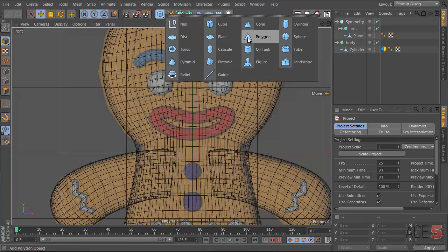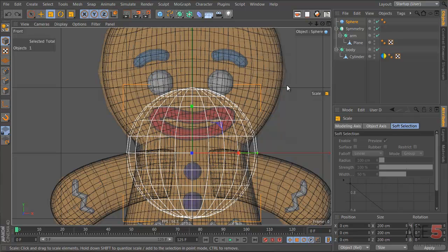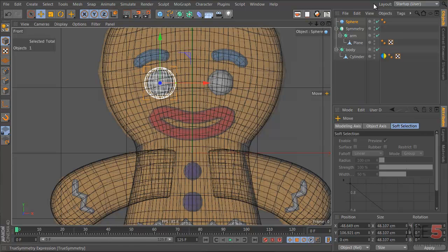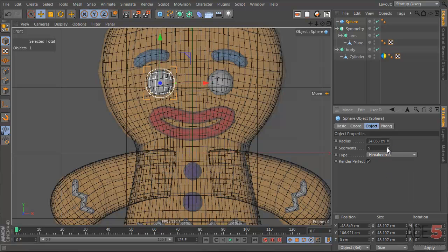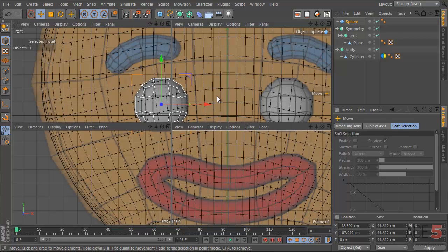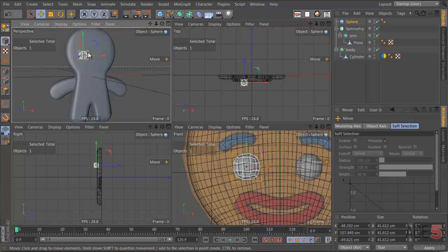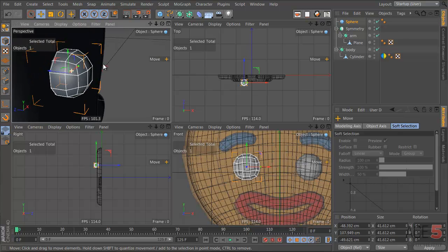Let's make a sphere, scale it down, and change it to a different type — a hexahedron. Let's take this down to 9. The reason is I like having everything as low poly as it can be. You don't want excess polygons — always, no matter what you're building, you want to keep everything as clean as possible. You can use hypernurbs, and a sphere is a perfect example of this.